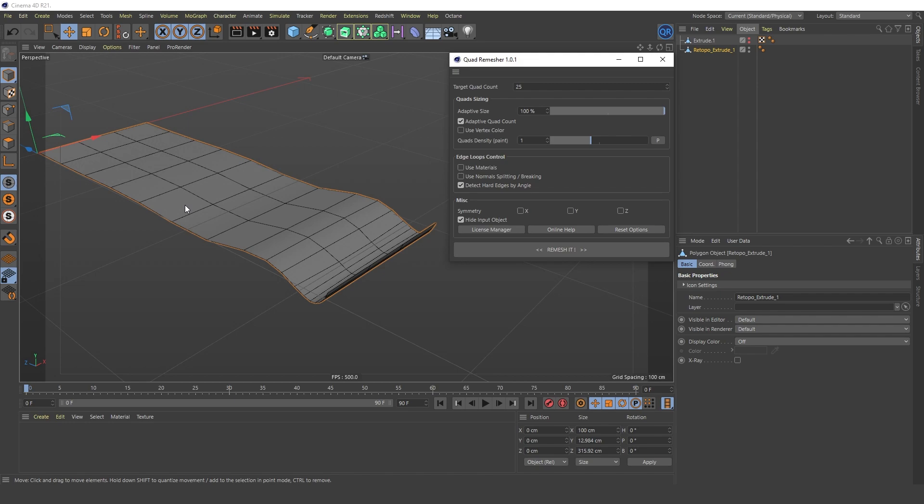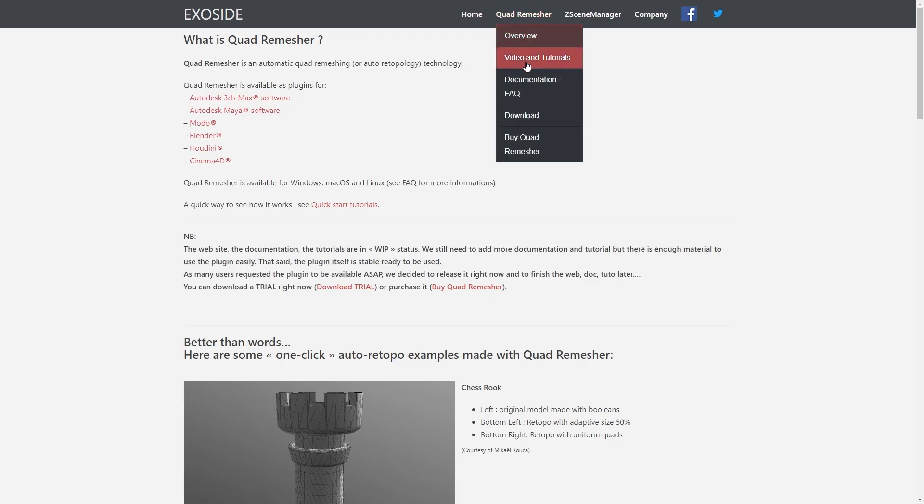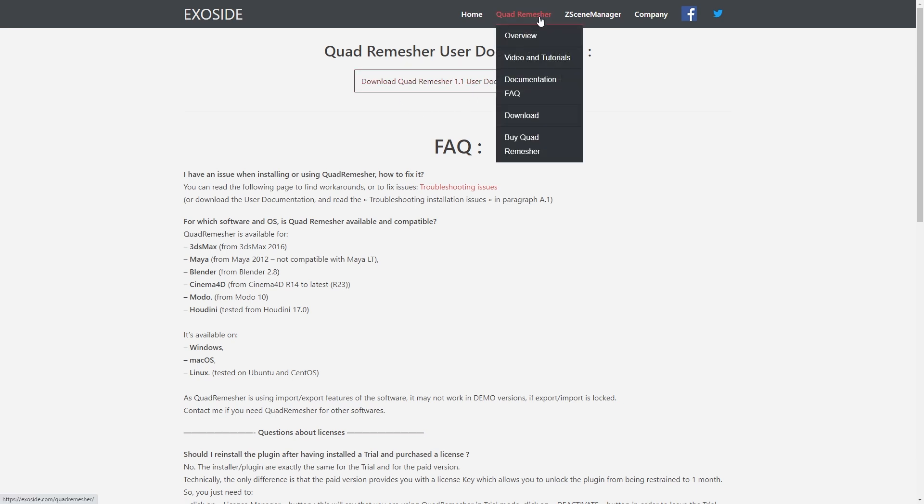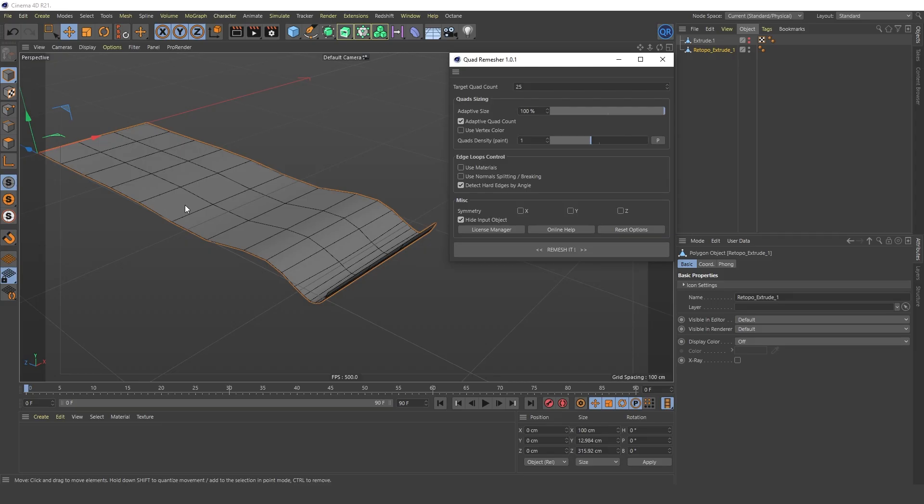You can learn more about the rest of the settings on the developer's website. The plugin is paid, there is a full demo version for a month. Link to it is in the description under the video. We've taken a look at such a useful tool, in any case, you will find a use for it. That's all. Thank you all and see ya!